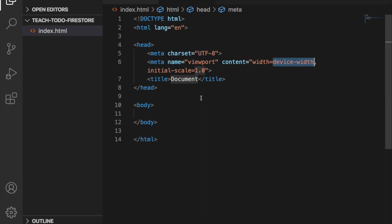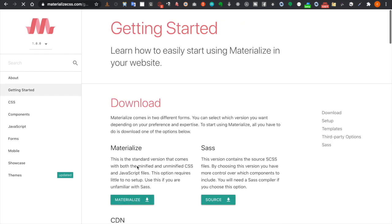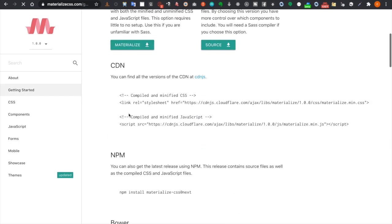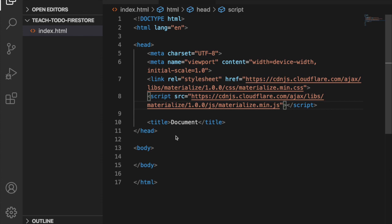Since we are going to use Materialize CSS, we go to the get started page and copy these two CDNs — one is the CSS and the other is the JavaScript.